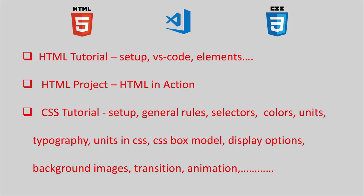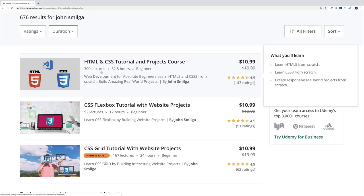I guess that's enough chatting — let's learn some HTML and CSS! As a side note, this video is part of my Udemy course, where we'll also learn CSS Flexbox and CSS Grid layout modules, and build more sophisticated projects. Course projects are available for free preview, so you're welcome to check them out. You can enroll by following the link in the description or by searching for my courses on Udemy.